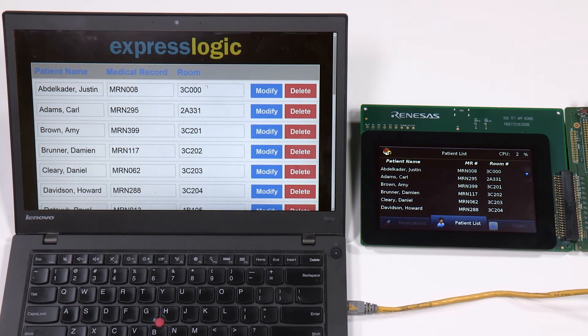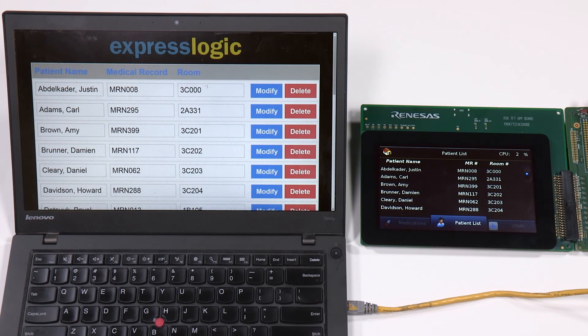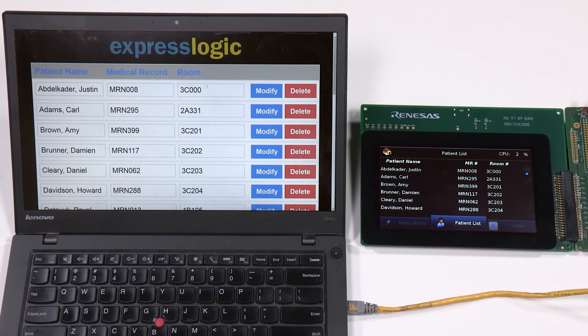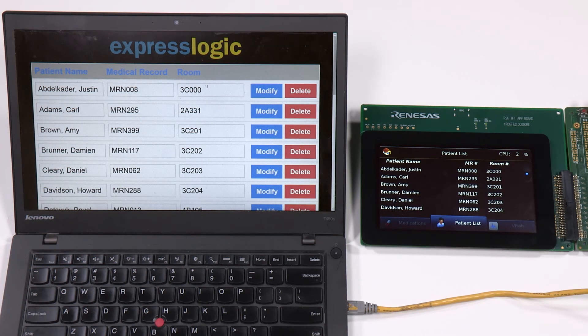The Renesas RZ-A1 is running the ThreadX operating system from ExpressLogic and shows a medical HMI built on GUI-X from ExpressLogic.